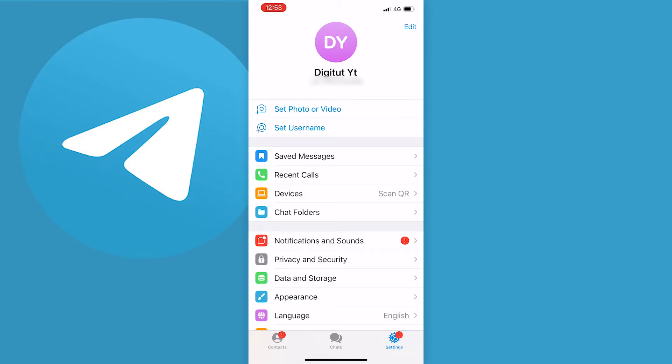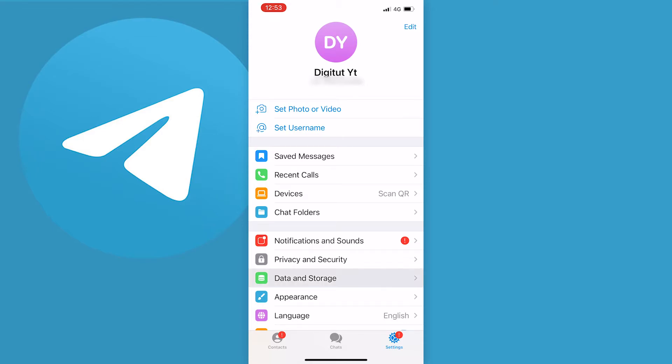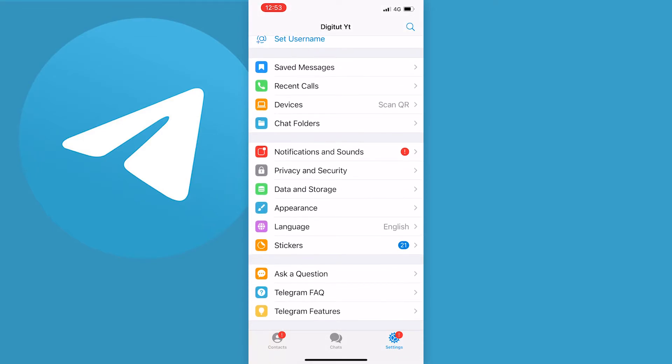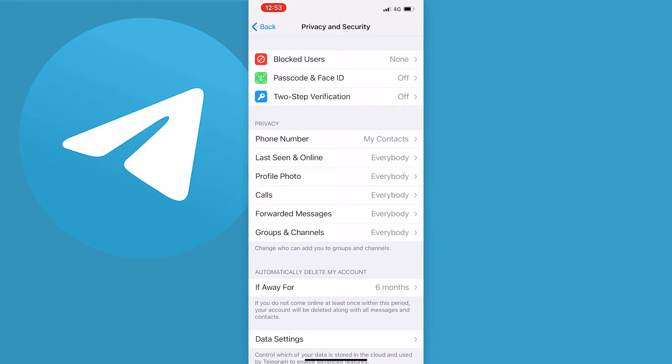Once you get to your settings page, scroll down until you see the Privacy and Security tab and just tap on that. Once you tap that, your screen should look like this and next you just want to press on Last Seen and Online just under the privacy section.